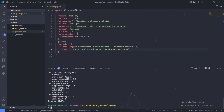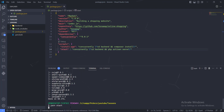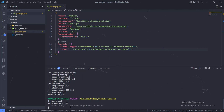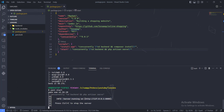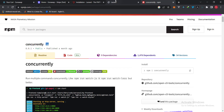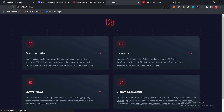Now let's go ahead and use the scripts to see if they work. I'll run 'yarn start' — the start command we just wrote. You can see concurrently is running, it's cd-ing into the backend folder, and the 'php artisan serve' command is running. The backend server is now running on our local PC. Let's go into our Laravel app and refresh.